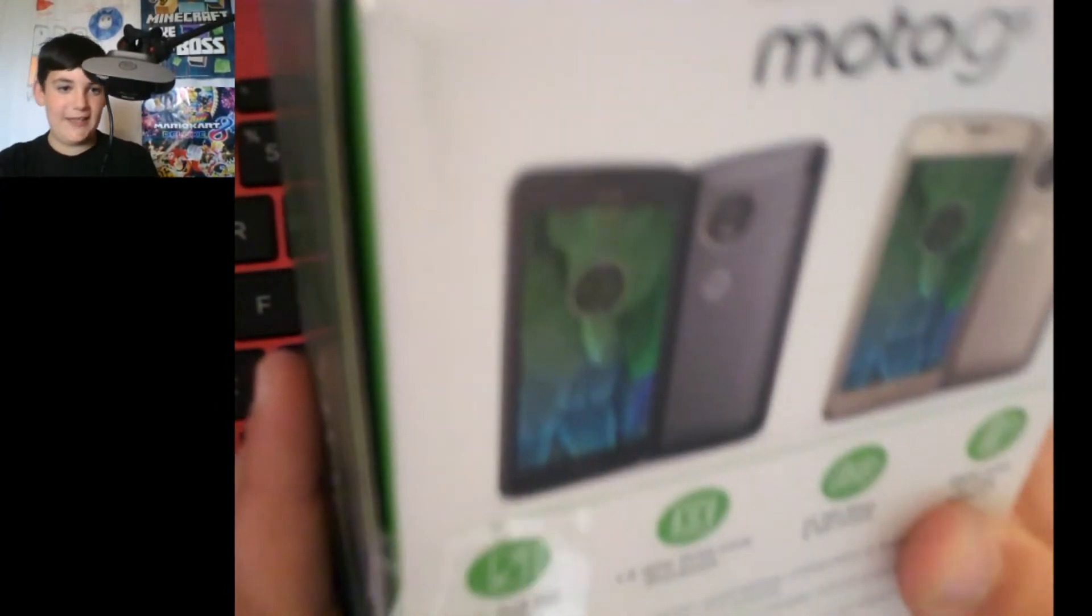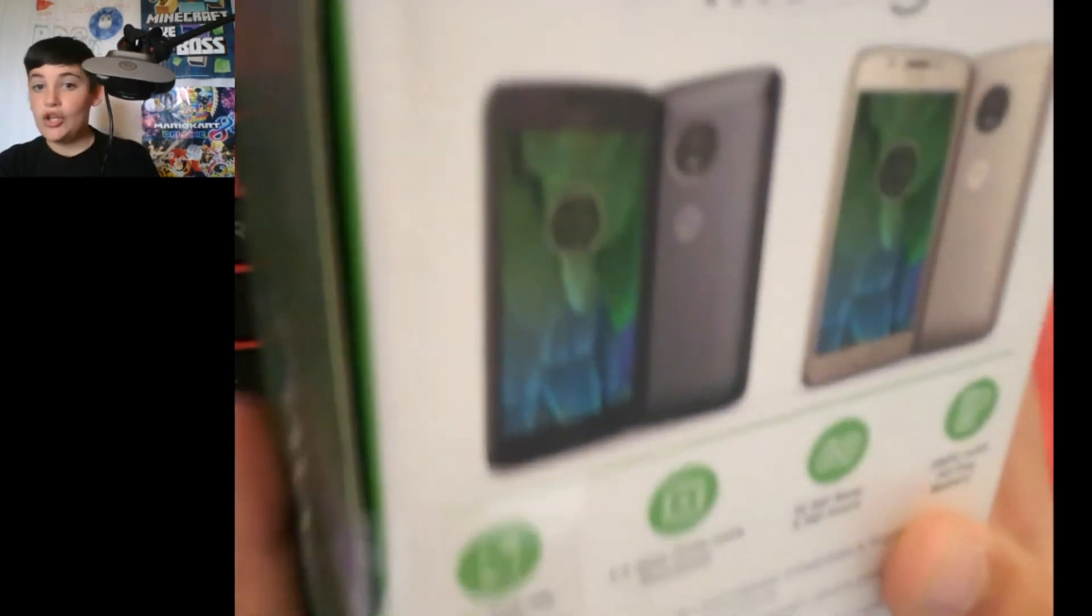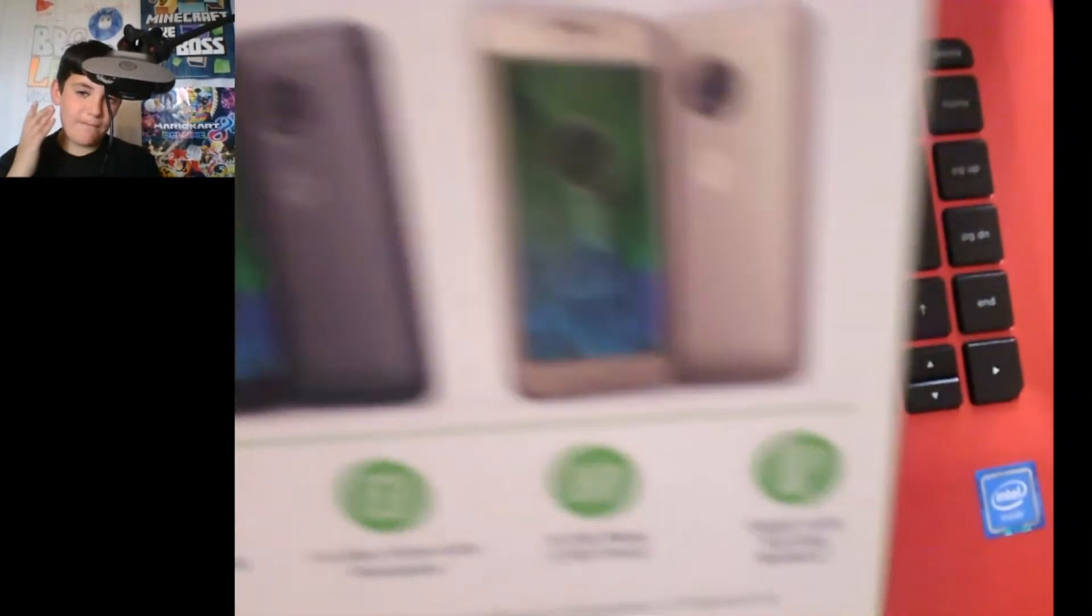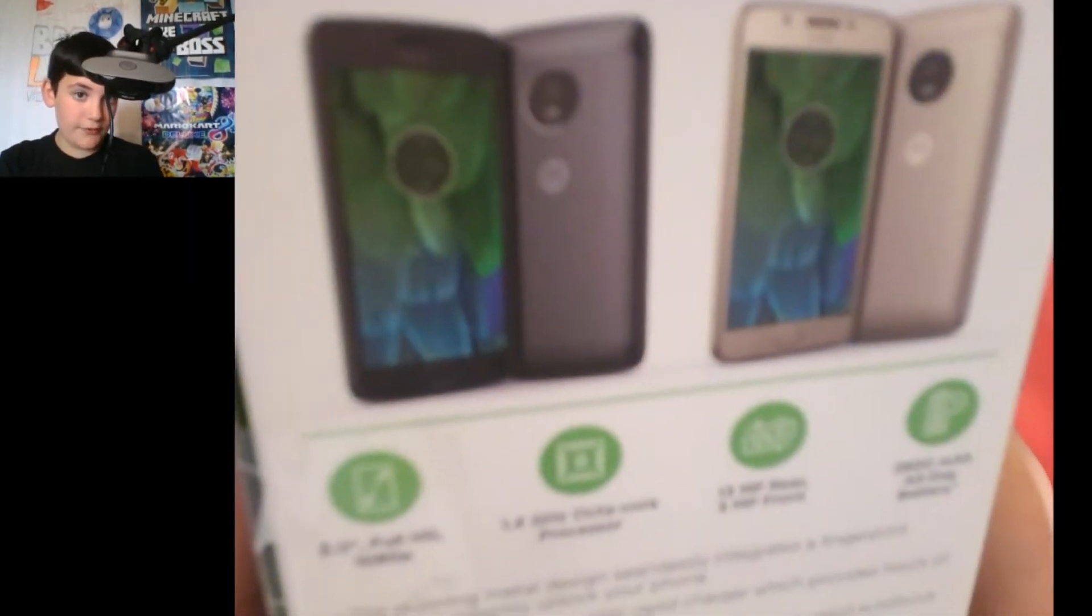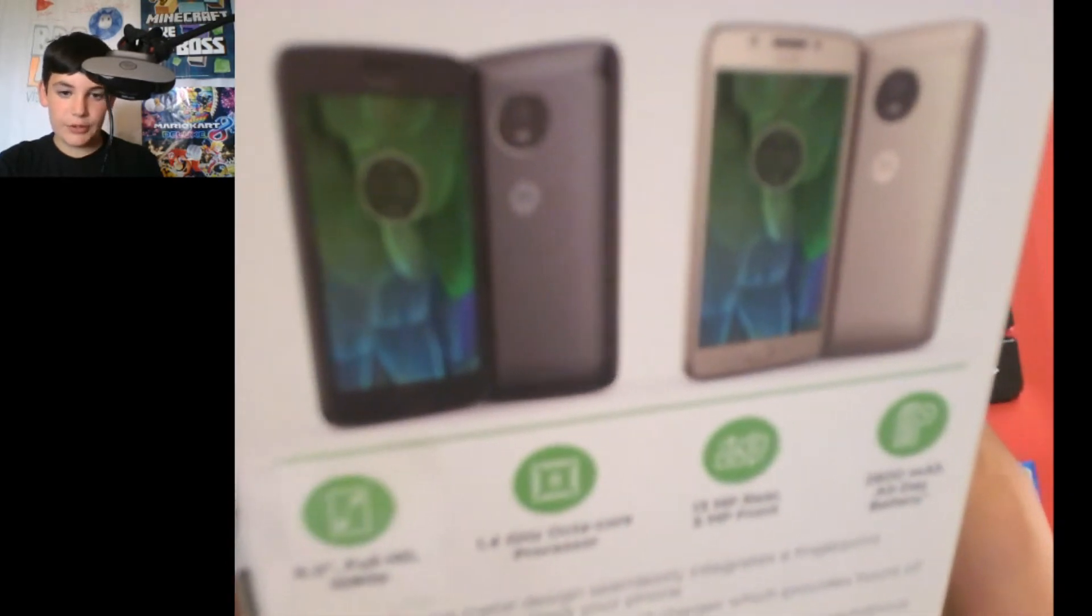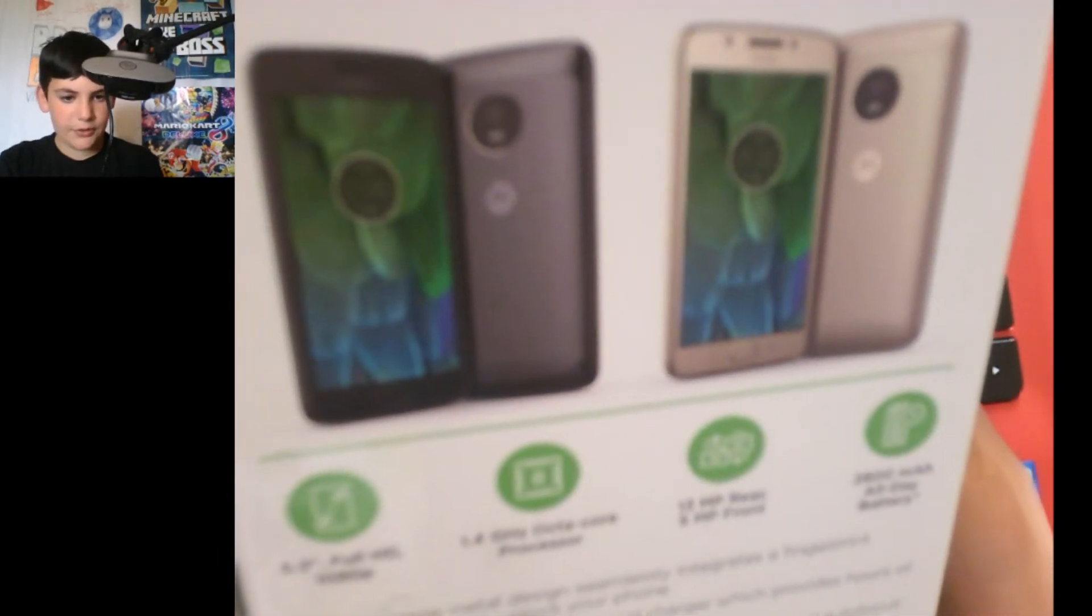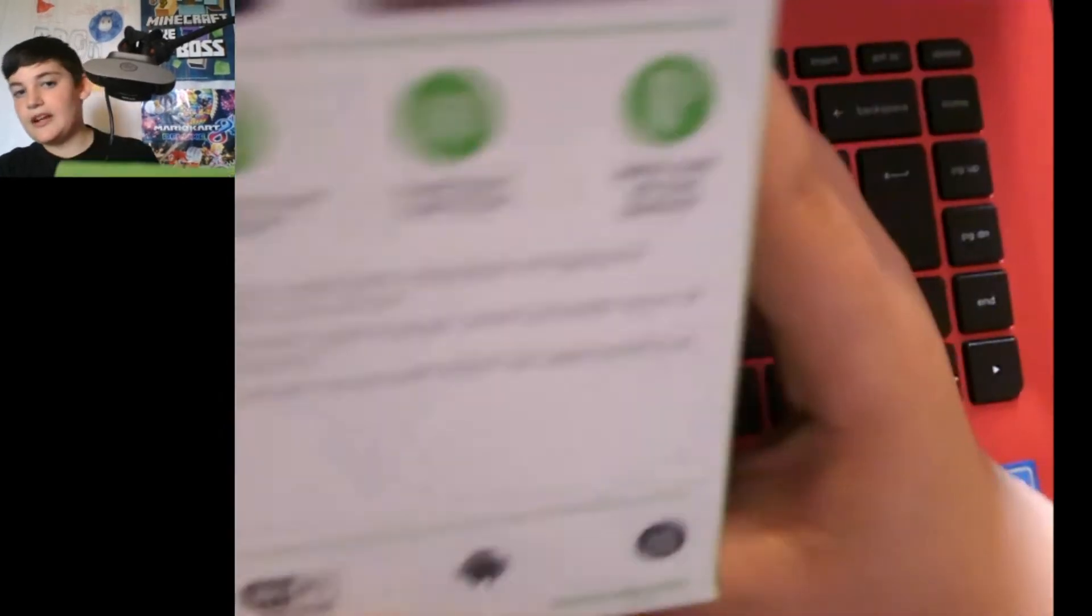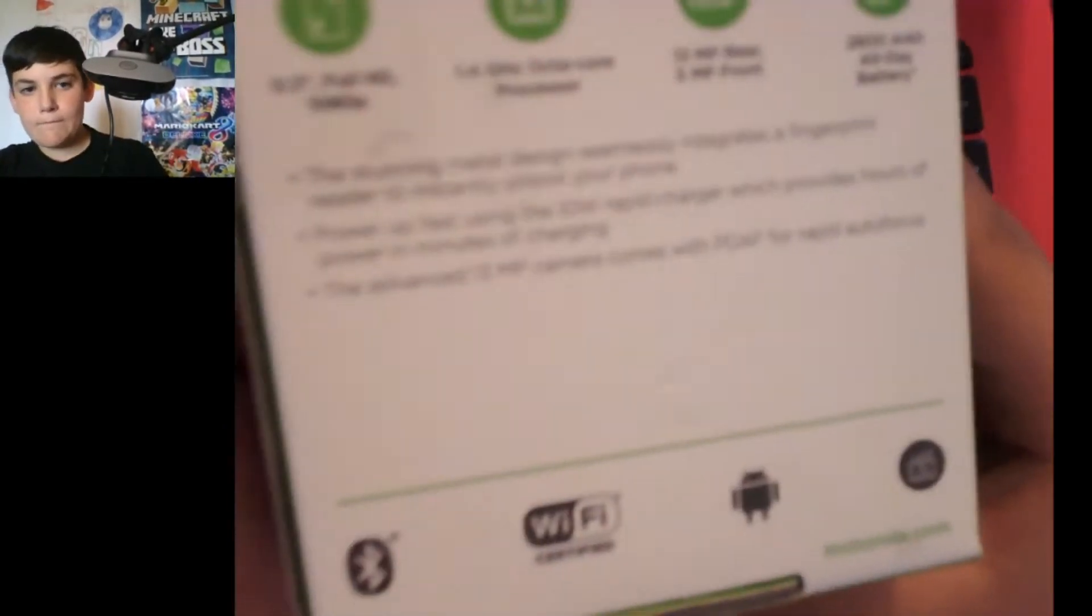Oh right, yeah it is a G5 Plus because all the pluses in the G series, they have home buttons not virtual ones. So yeah, it's really cool. So let's see what it says down here.